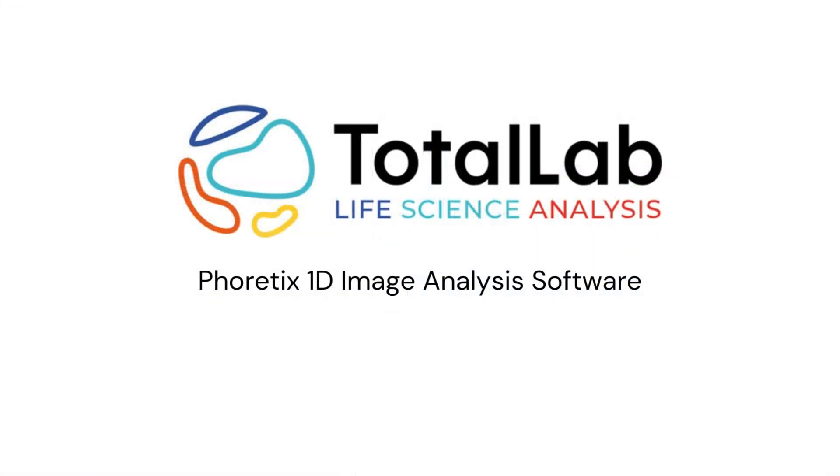As ever, thanks for watching. And if you'd like a free trial of Alpharetix 1D to try out with your own images from your own lab, please check out the links in the description below.